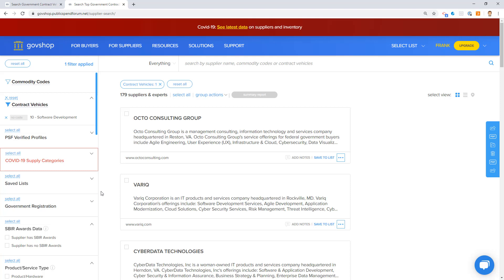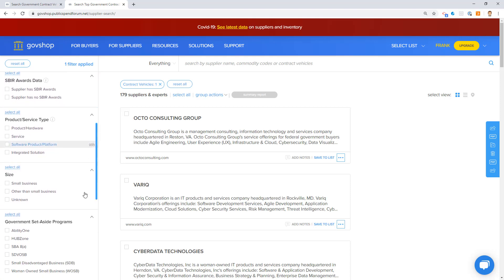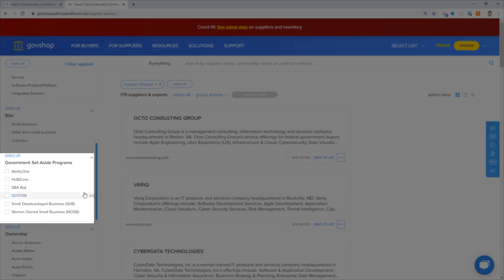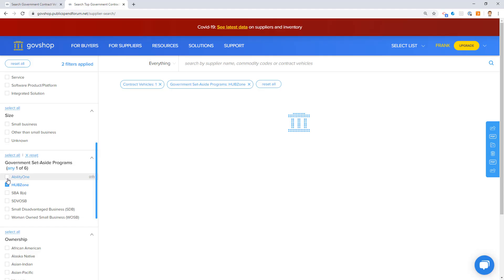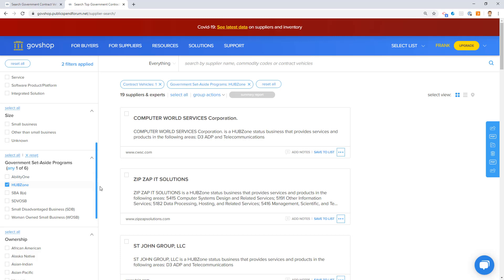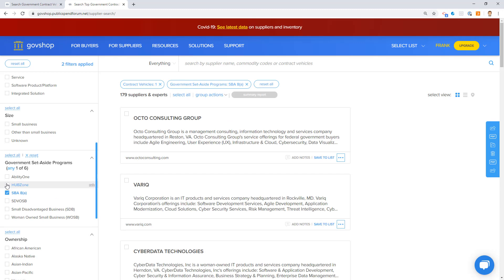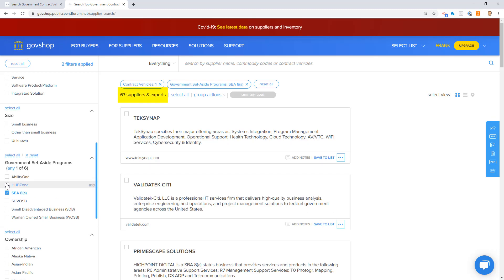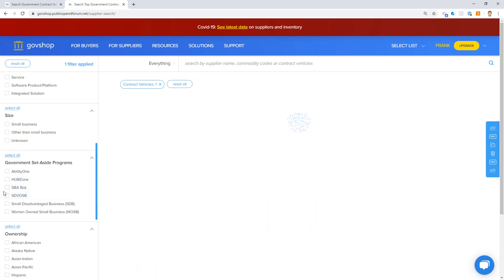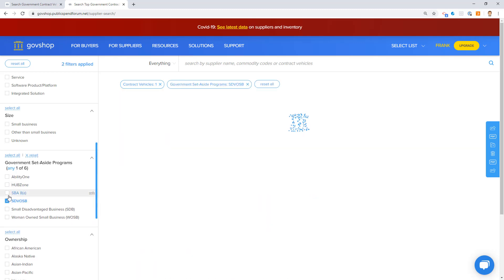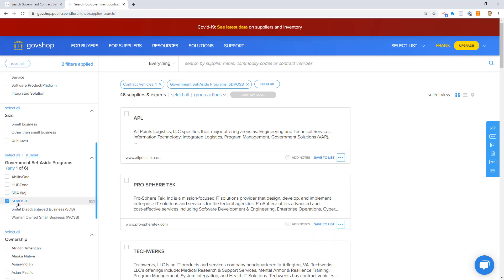Let's say I'm trying to make a socioeconomic determination. I can use my socioeconomic filters to set aside filters and see exactly the composition of companies that are here. I see there's 19 suppliers that are hub zones. There are 67 8A companies. And I can just keep looking at this and see exactly how many small socioeconomic categories are represented under this contract.